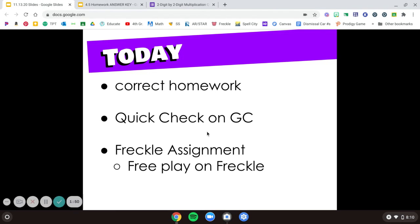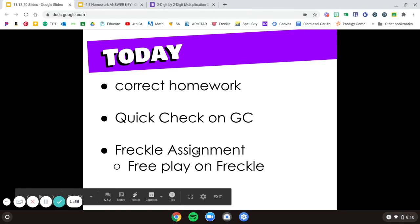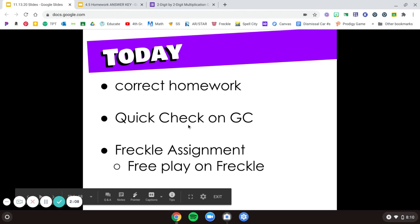And let's turn that in when you're done. And then what you're going to do is go back into Google Classroom and there's a Freckle assignment assigned to you in Freckle. So what you'll do is go into that, click on your backpack and do that assignment. And then if you have any extra time you can free play around on Freckle after your assignment's done.